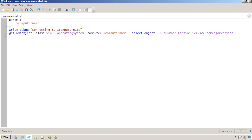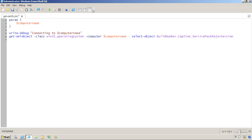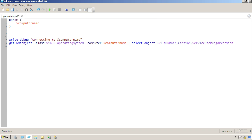So how do I turn this on in my script? Well, the easy way is just to, at the top of my script, set debug preference equal to continue.